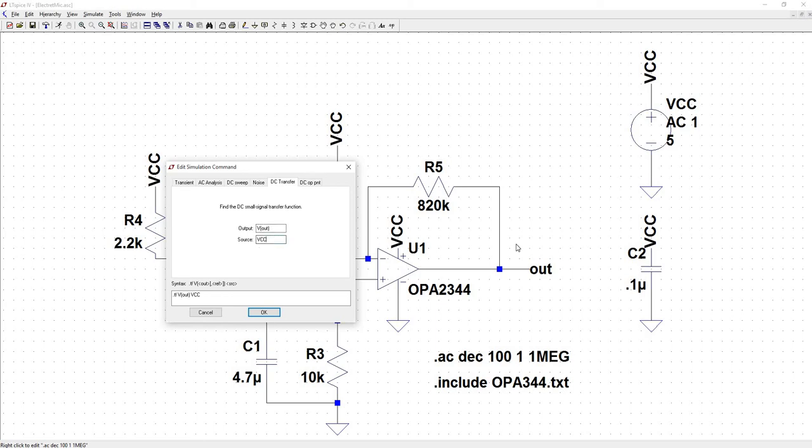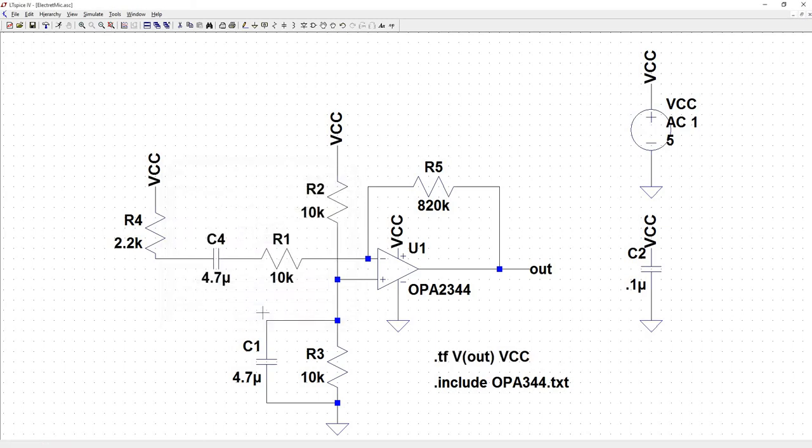The source is just the name of the source. In this case it's VCC. Hit OK. And run. And when we run, we're expecting just to get that same dialog box as in our operating point.